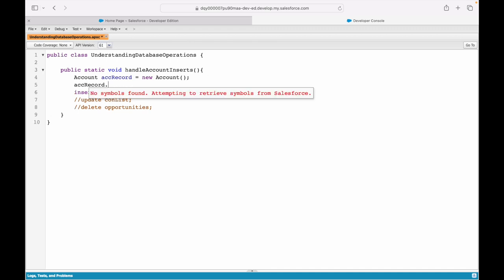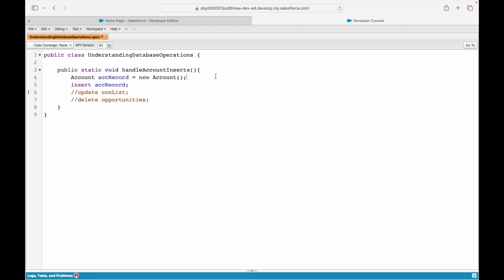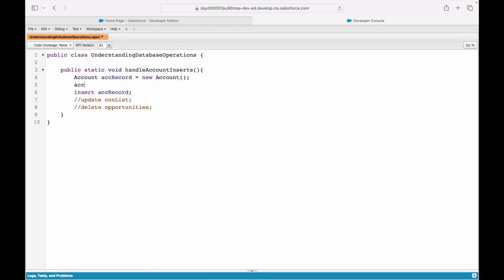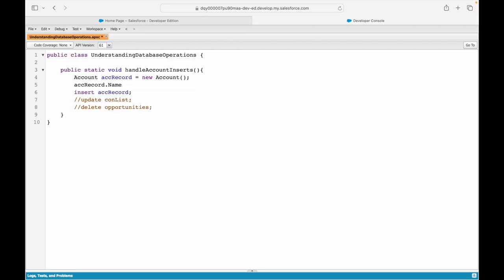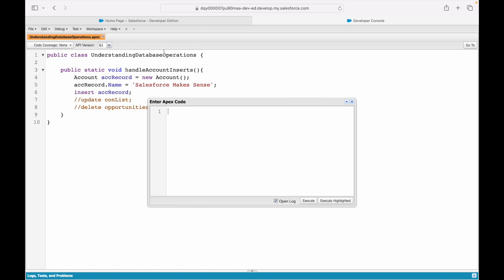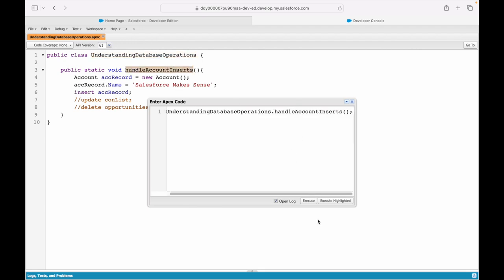When inserting a record, you need to pass in the mandatory parameters required for that record to be created in the system. For those familiar with Salesforce admin, when you create a new Account record you must enter mandatory fields — 'Name' is mandatory. We use the dot operator to access field keys, and the Developer Console provides an autocomplete option. So I'll set Account.Name = 'Salesforce Makes Sense', then go to Anonymous Execute and call UnderstandingDatabaseOperations.handleAccountInserts() and hit Execute.